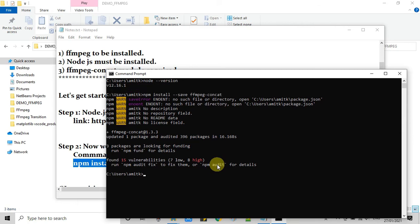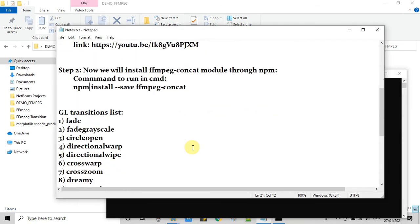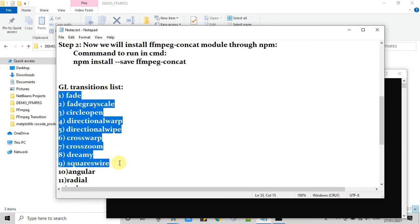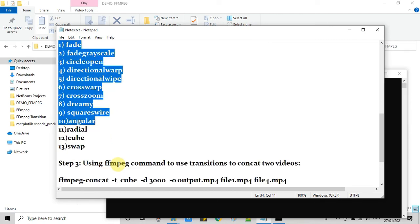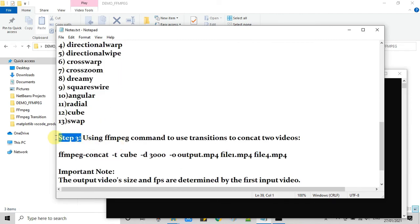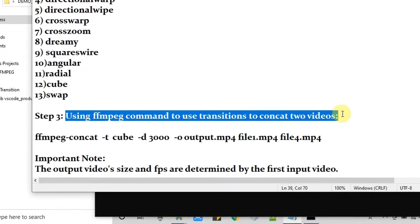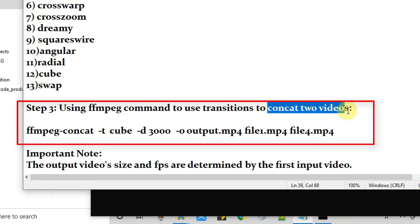And now we will concat two videos with one transition. I will show you a demo. So first I will show you the command. And these are the GL transitions list. Basically GL transition name we have to use in the ffmpeg command. Now I will explain you the ffmpeg command, how to concat two videos with one transition. This is very simple and straightforward command.